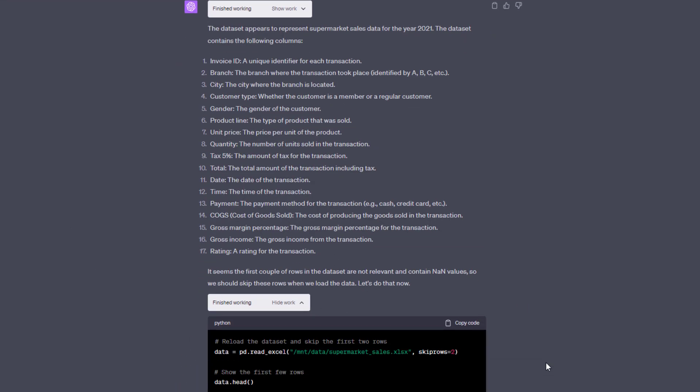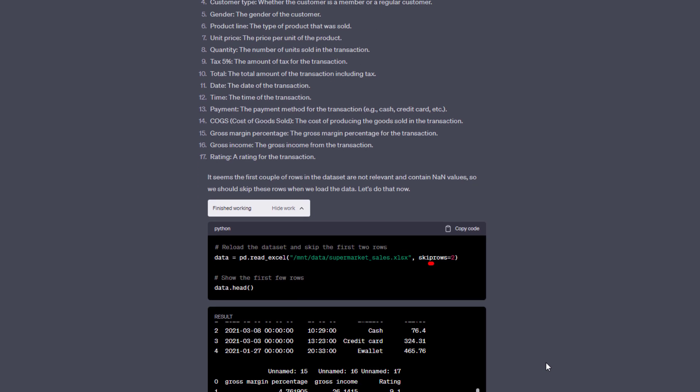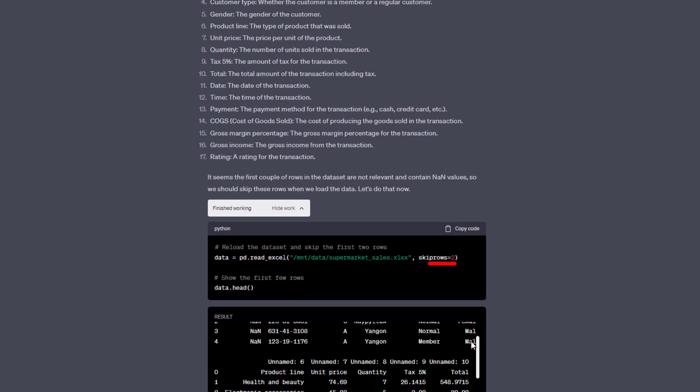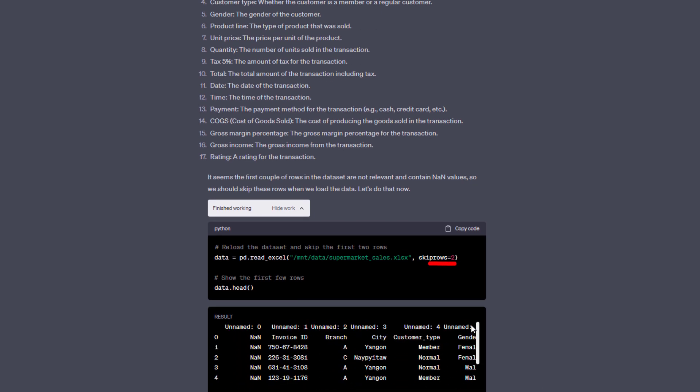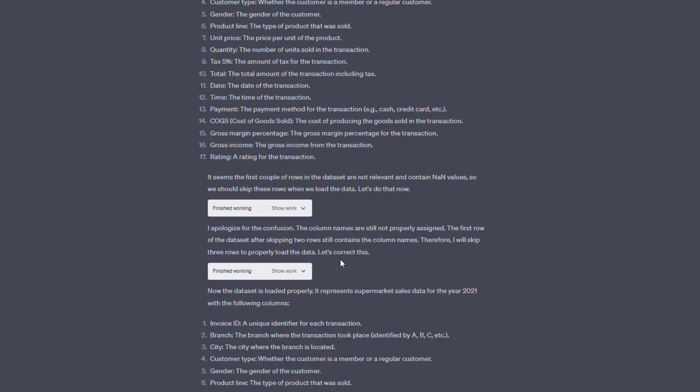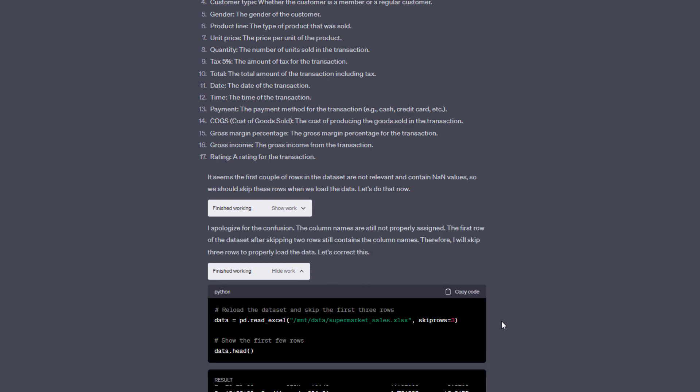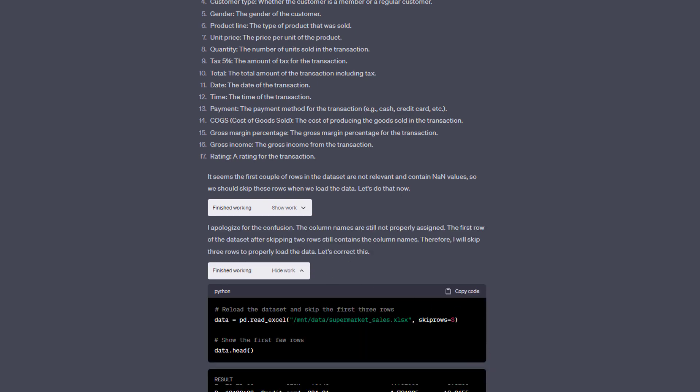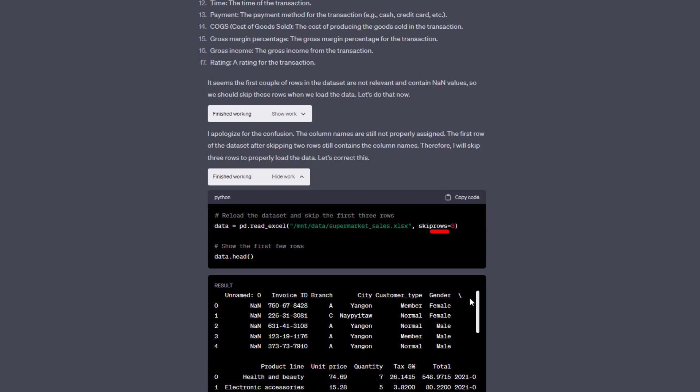But ChatGPT caught this and adjusted the code accordingly. It tried again, this time skipping two rows. But the result still had an empty header row. So it tried again. On this attempt, ChatGPT ignored the first three rows, and then figured out what the dataset was about.